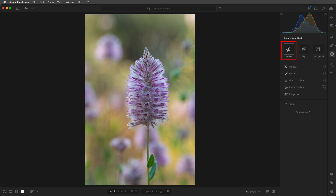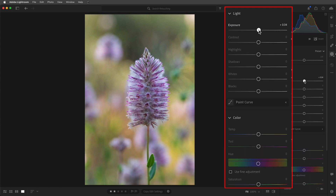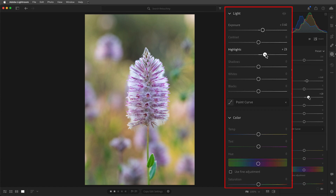So in Masking, I'll choose Subject, and then increase the exposure, as well as the highlights, and the saturation to put more emphasis on the flower.